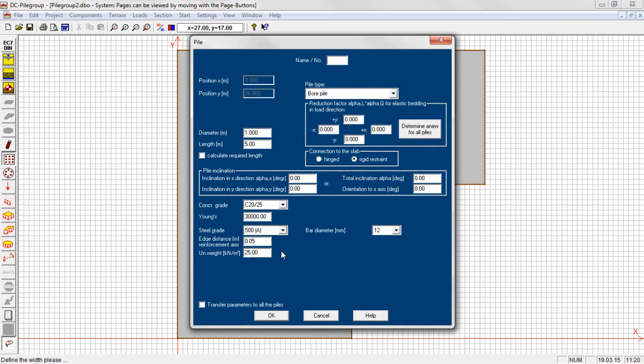Bore piles, driven piles and micro piles are supported. The pile length may be defined or the required length calculated. The connection to the slab is rigid or hinged.